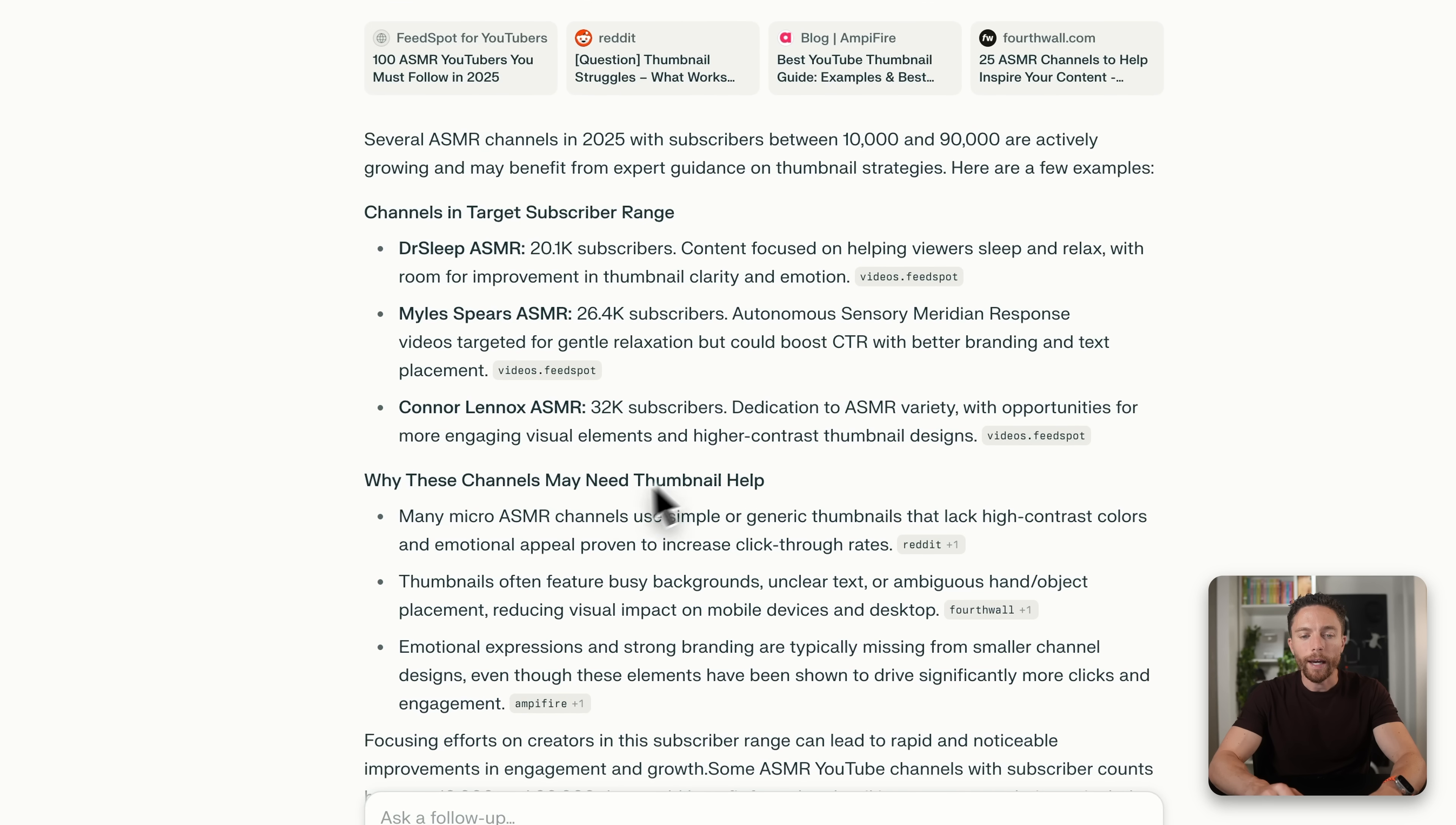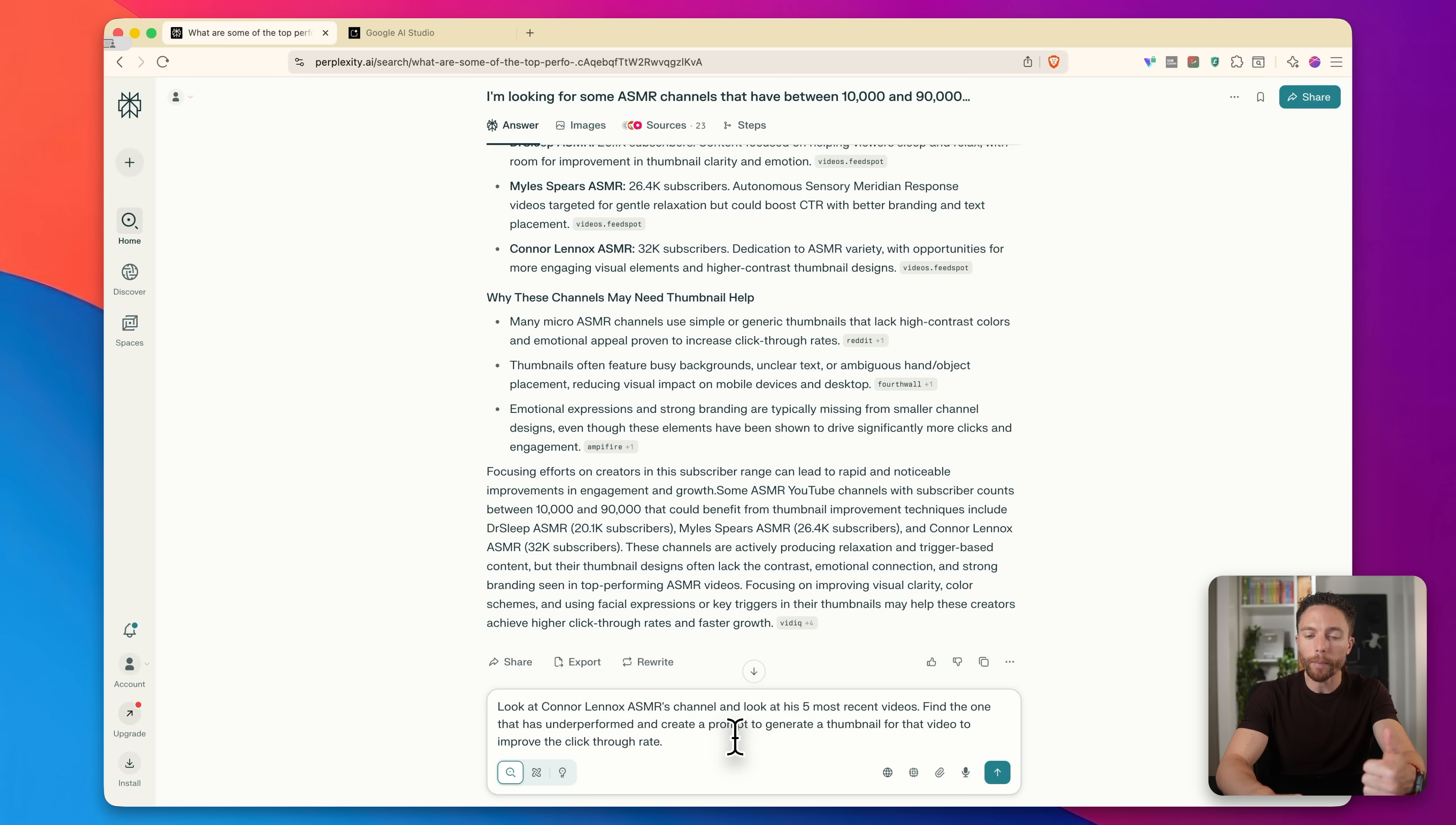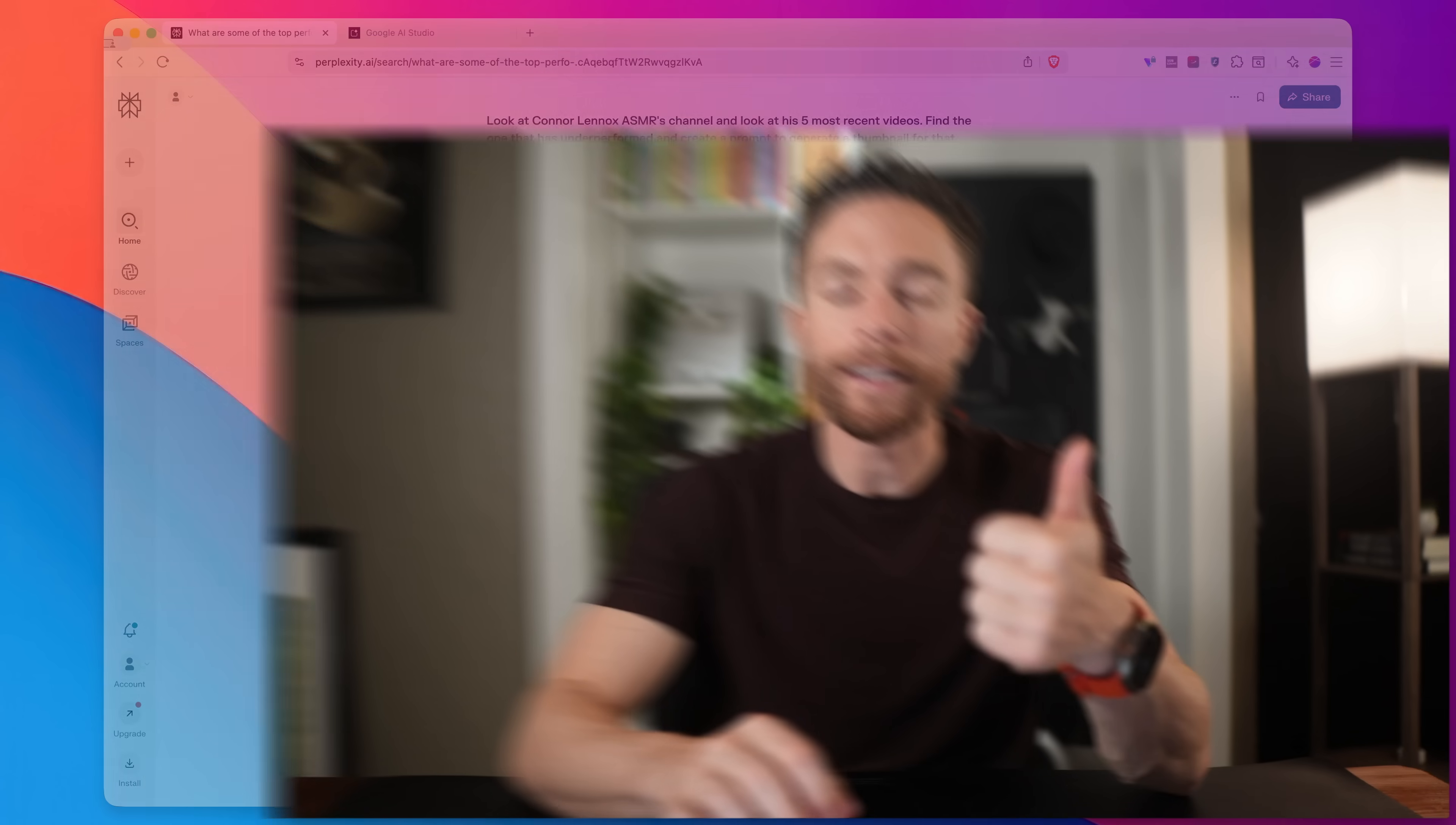And here we have several channels that they've found for us. There's three of them right here. And they've highlighted specifically what these channels can improve on when it comes to their thumbnails. So what I'm going to ask you to do is look at one of their channels. I told them to look at this person's channel right here named Connor and look at his five most recent videos. Find the one that has underperformed and create a prompt to generate a thumbnail for that video to improve the click-through rate.